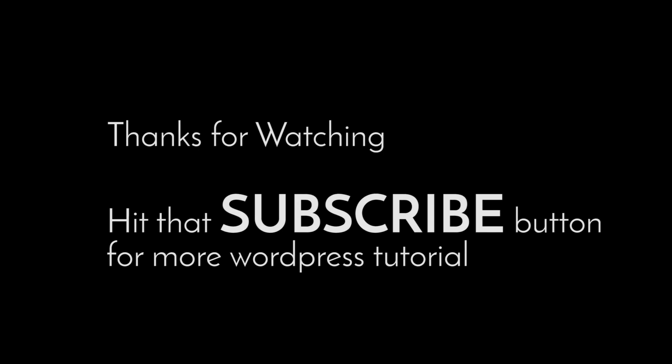Thanks for watching. Subscribe for more tutorials.